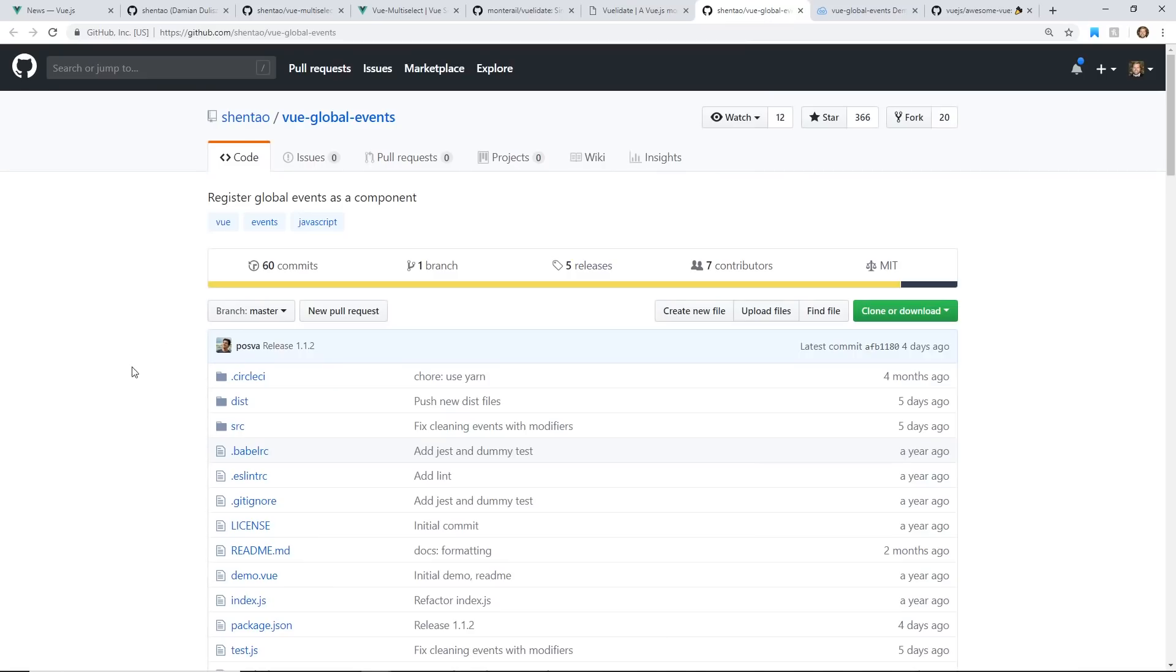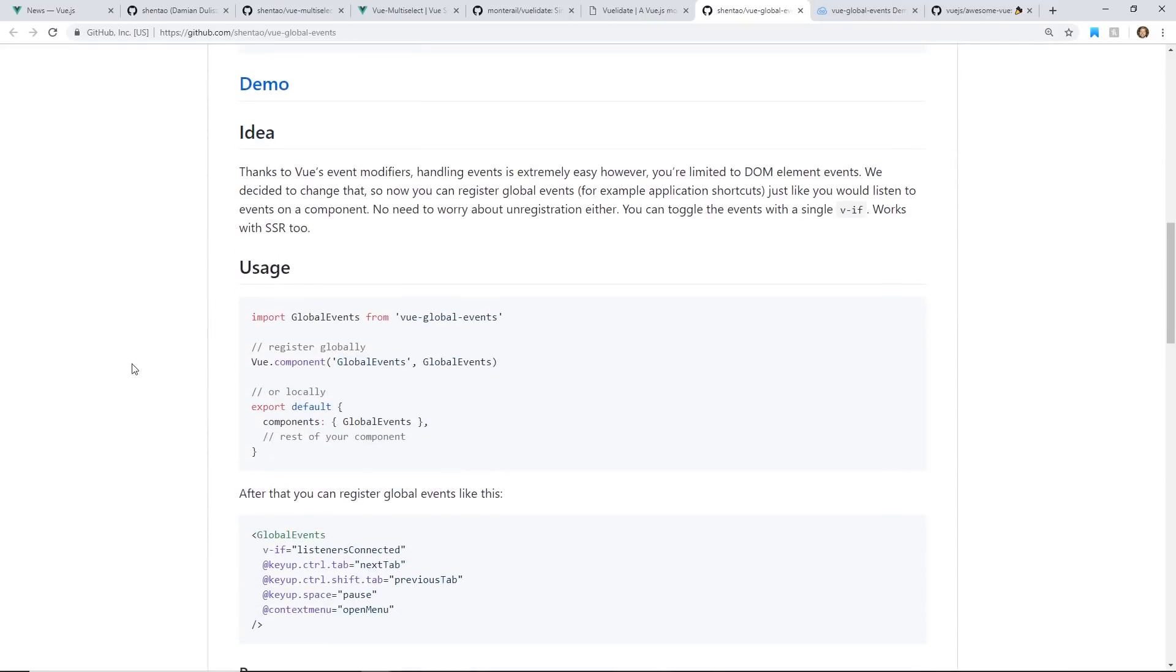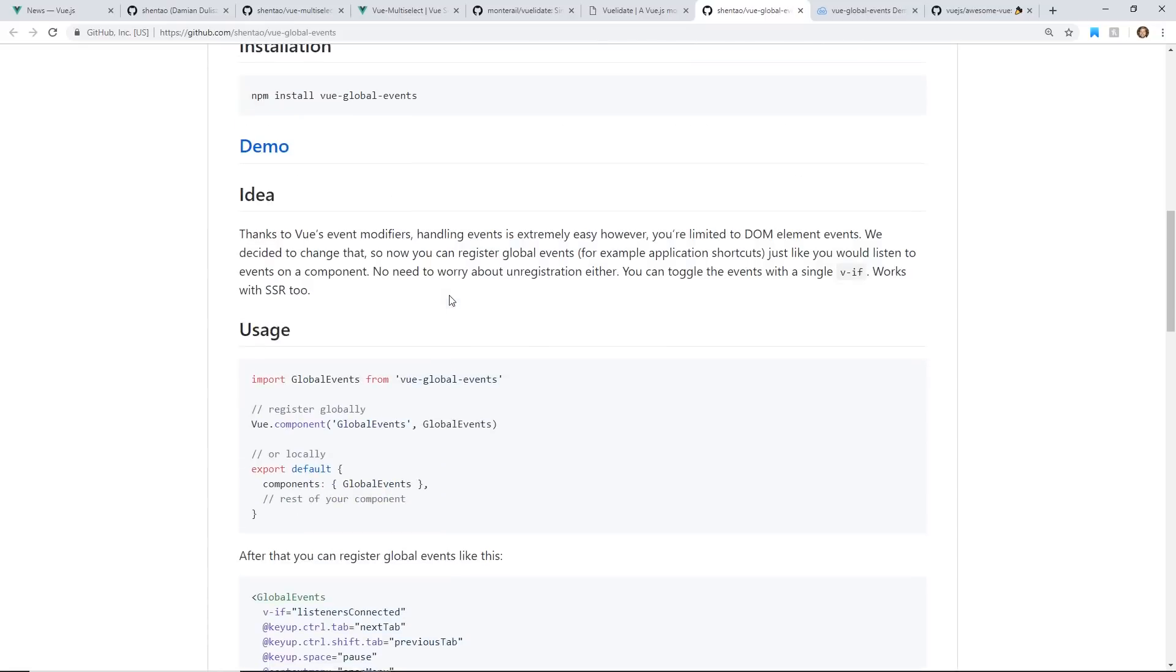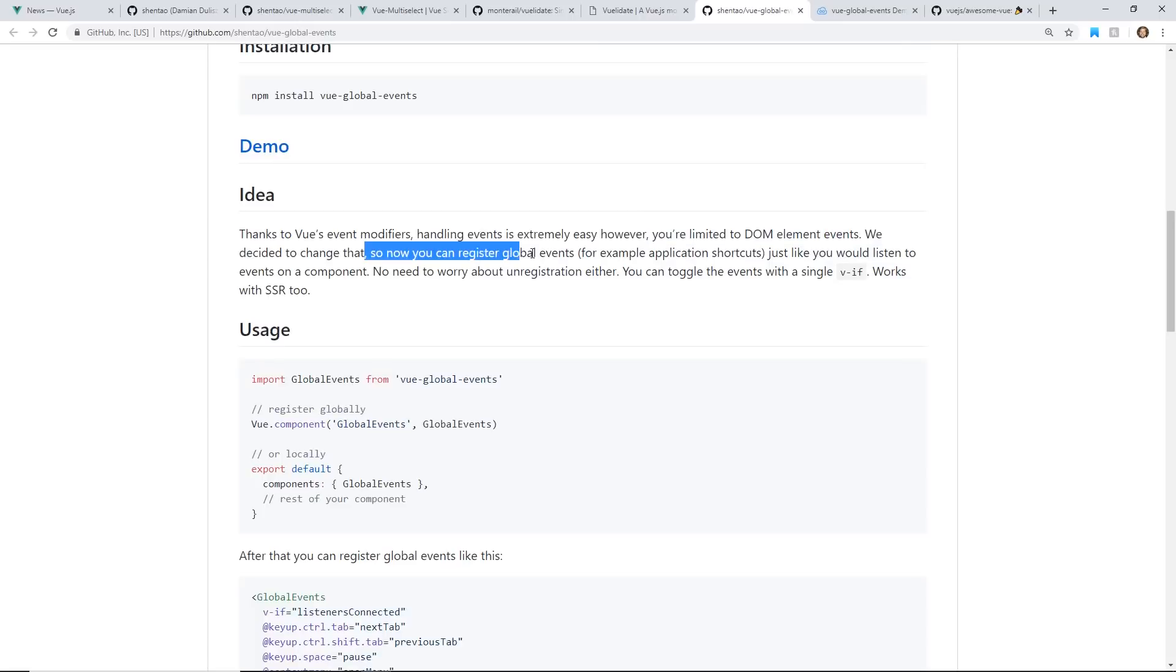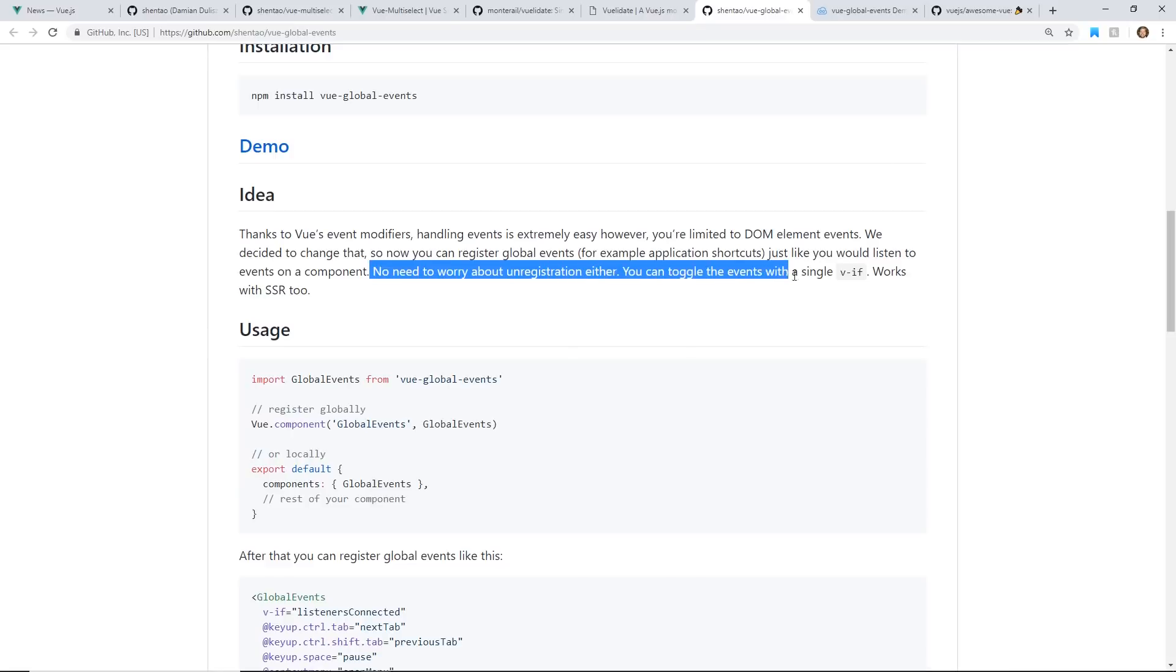And the last one is Vue Global Events. It's so simple, but it's so elegant. So if you've ever had to add in Global Events into a Vue Application, you're kind of limited in some ways. So now you can register Global Events, for example Application Shortcuts, just like you would listen to Events in a Component. I might actually do a video on this because it's fairly simple, but it's neat to see how it works.